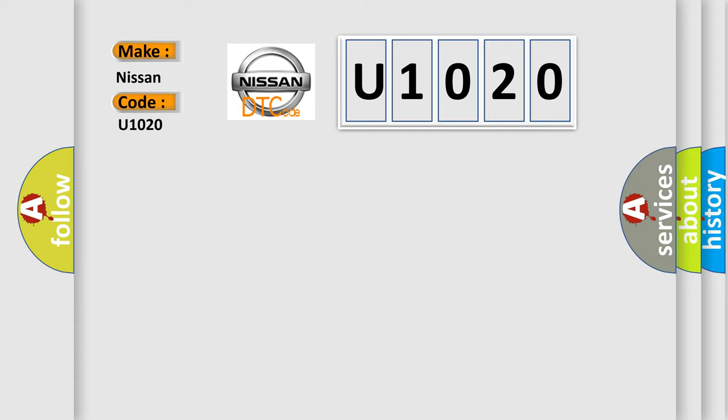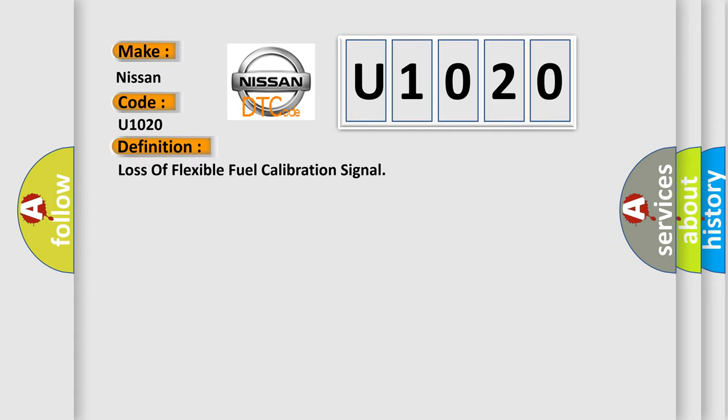The basic definition is Loss of flexible fuel calibration signal. And now this is a short description of this DTC code.